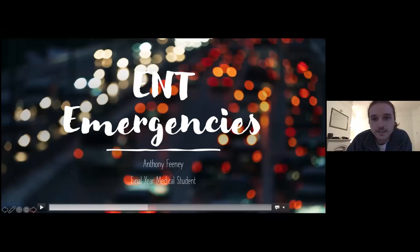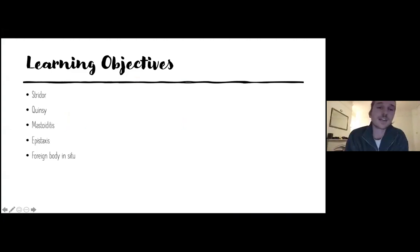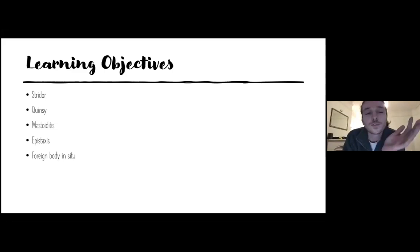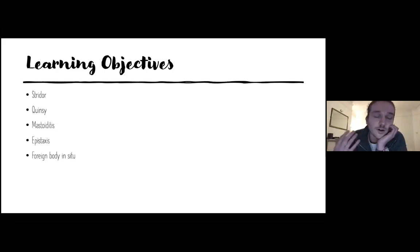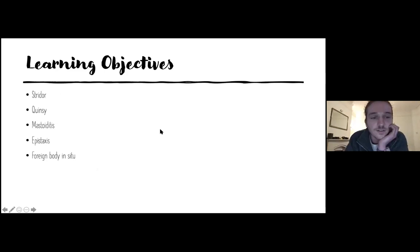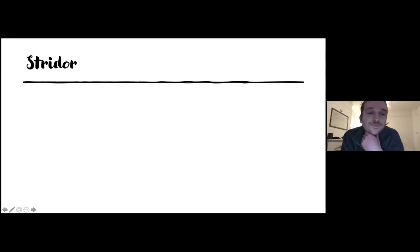The learning objectives of this talk are to cover some common but important emergencies in ENT. This is relevant for people all the way up to finals and beyond — for junior doctors, because in most medical schools in the UK we get less than a week of teaching on ENT, and when you're on surgical rotations as a junior doctor you're expected to cover ENT on-calls. Hopefully this will demystify some of these conditions. We'll start with stridor.